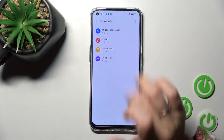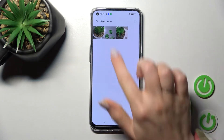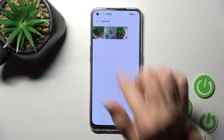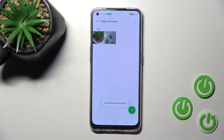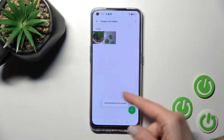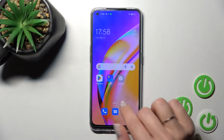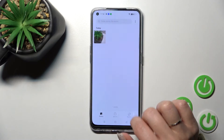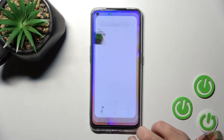Now click on Images and Videos, then tap the plus button and select those two photos. Tap here to set them as private. They are successfully set as private, but now you can see these two photos are no longer visible in the regular Photos app.